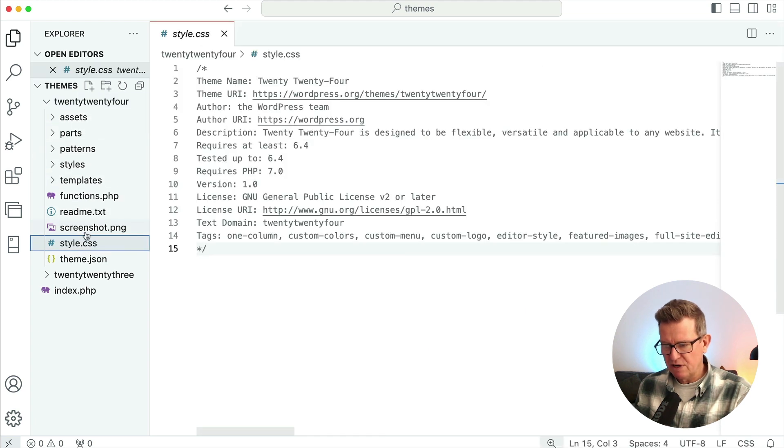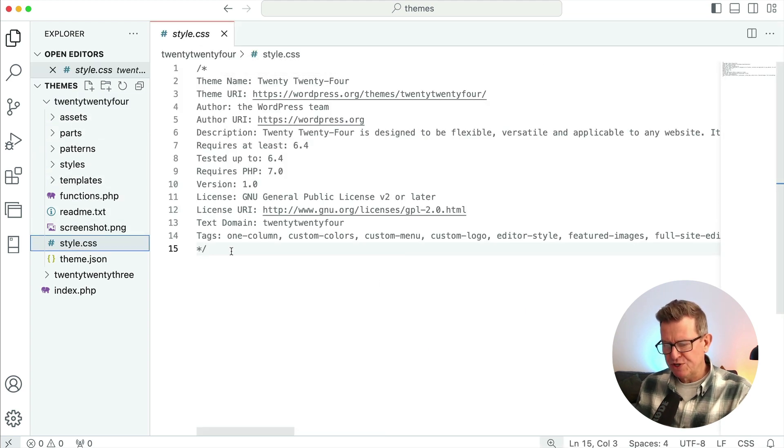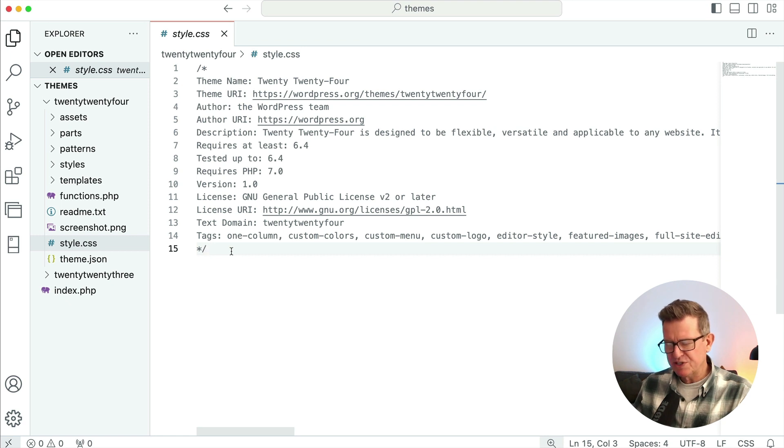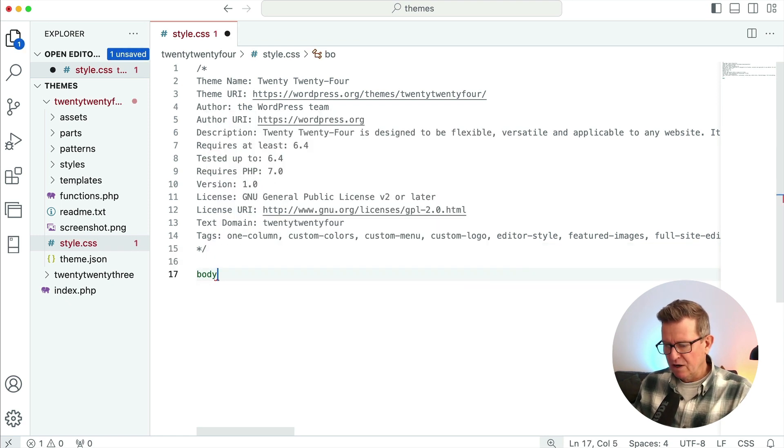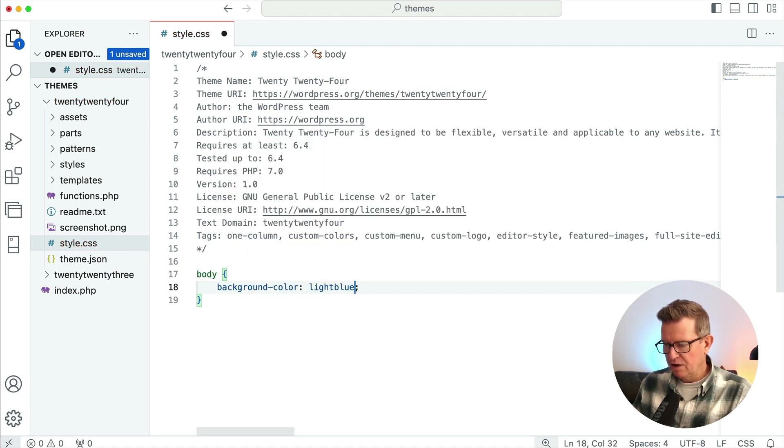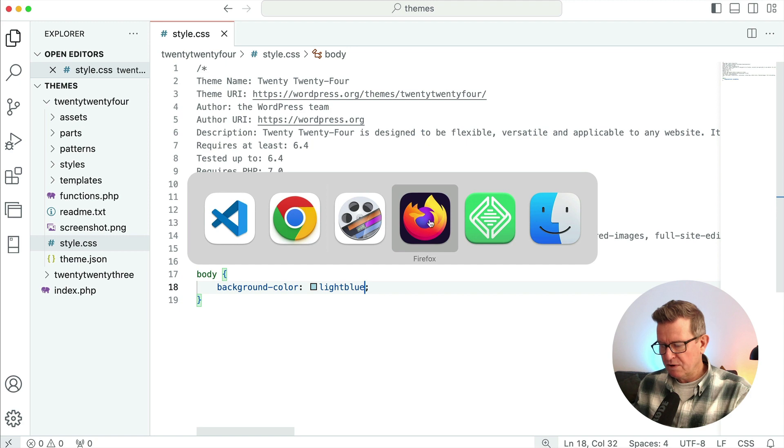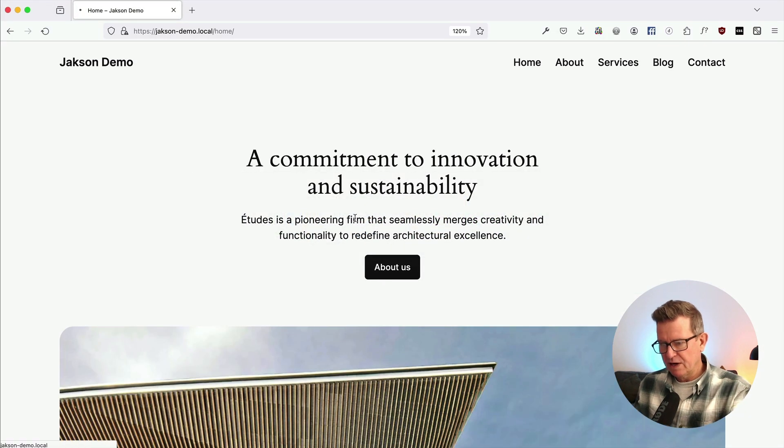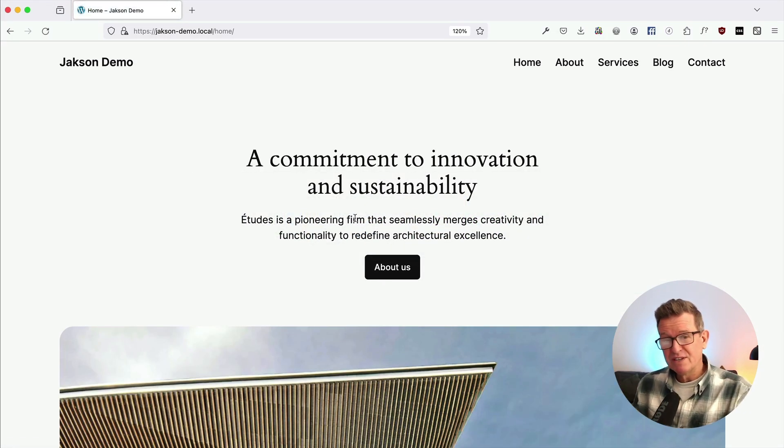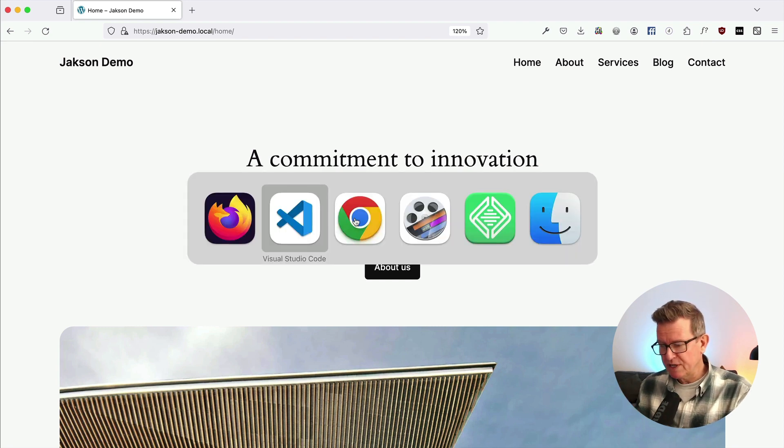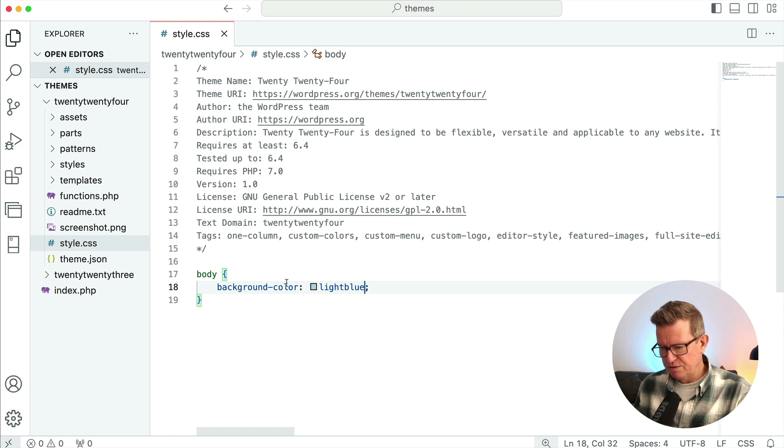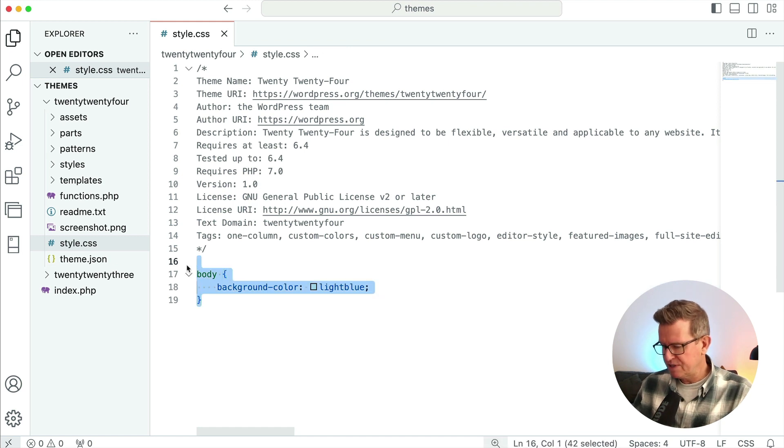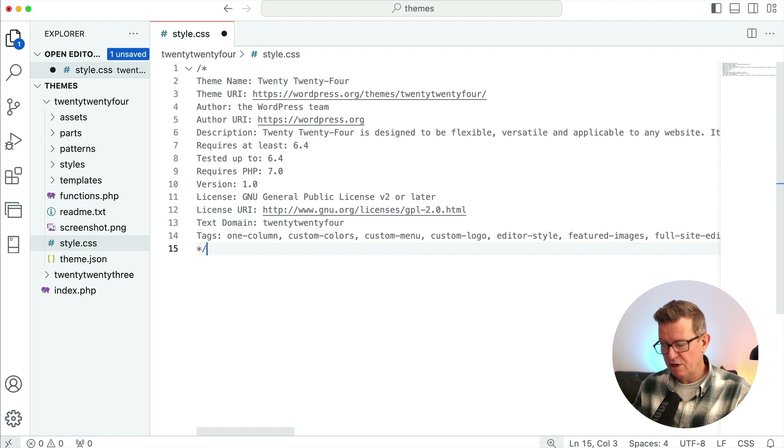Let me just go to the code, and I've just got this running locally, and this is the 2024 folder. And yes, it does have a styles.css file. And just so you can see what I mean, if we had a body class of background color light blue, go back to our front end and give that a refresh, nothing happens. Now that's because 2024 doesn't enqueue its style.css file.